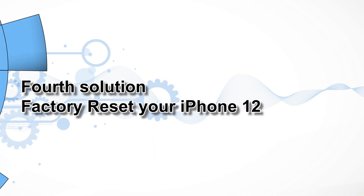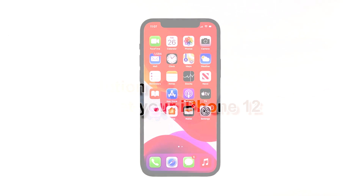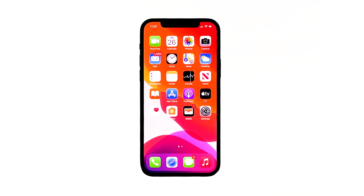Fourth solution: factory reset your iPhone 12. Erasing the contents and settings on the iPhone 12 is commonly used to address issues caused by a fatal software glitch. This process enhances the capability of your device to address the problem as it provides fresher data to process. Those stubborn bugs could be deleted along with the process. Since you will lose your personal information and important files, just create a backup first.